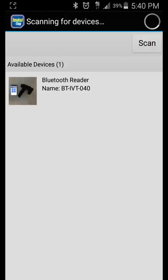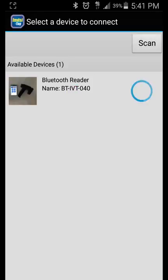Next step we will want to hit scan. I am looking for device BT-IVT-040. Once that device pops up you can select that and it will begin to connect.